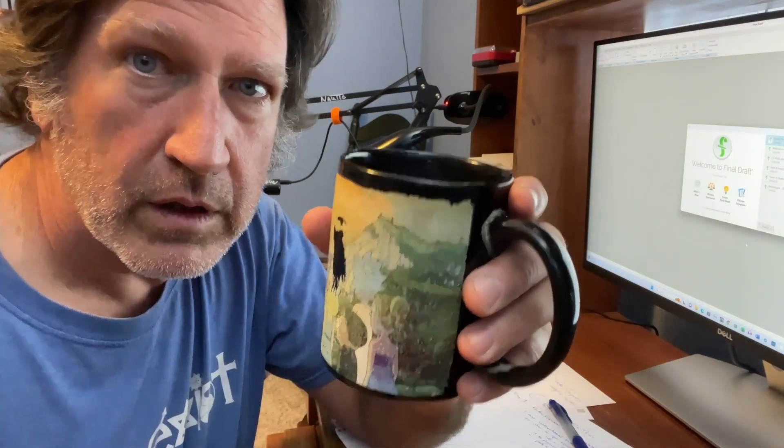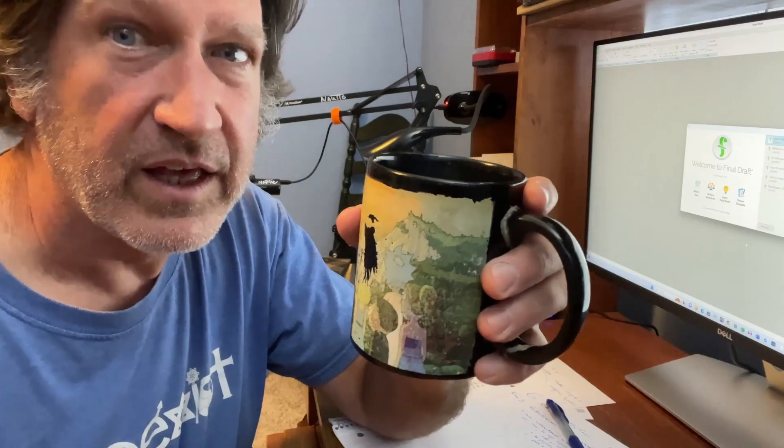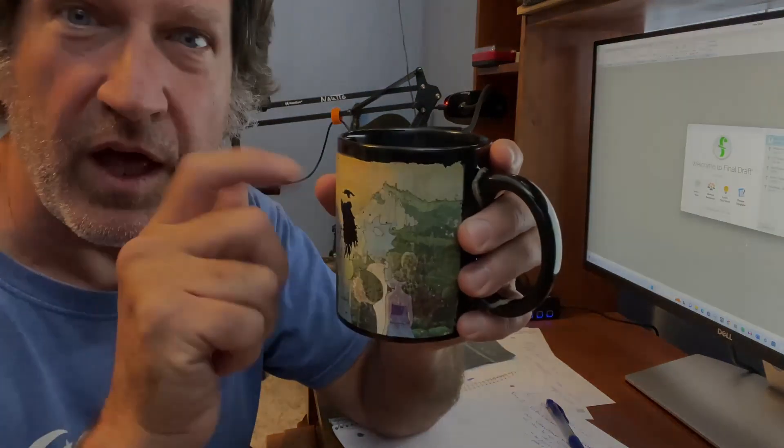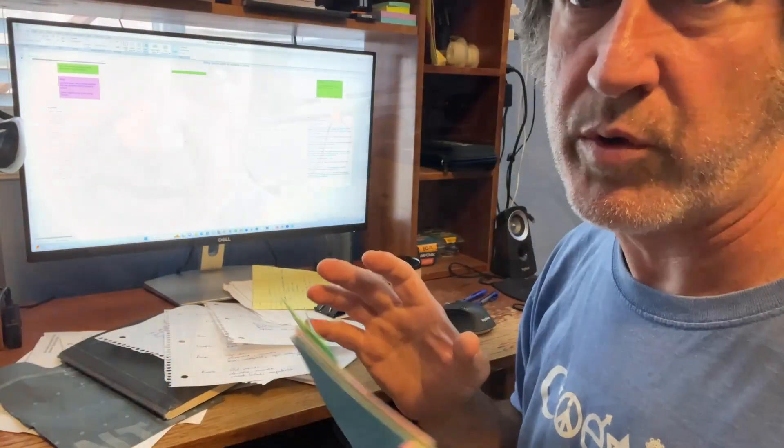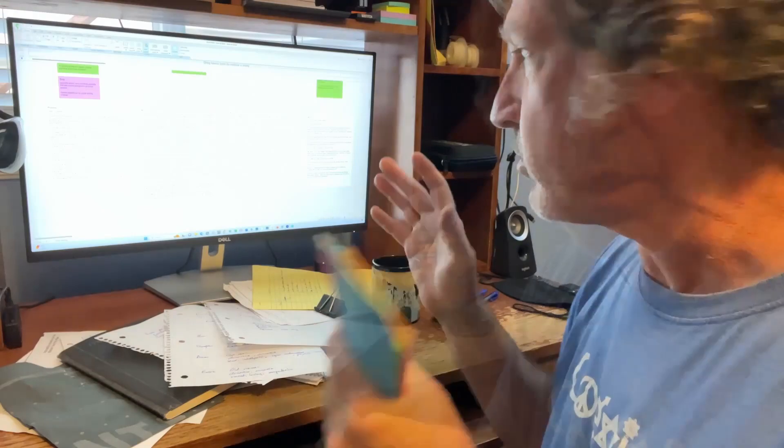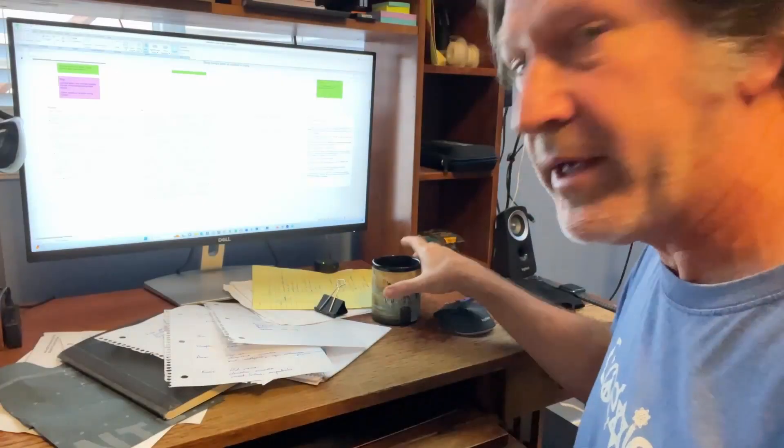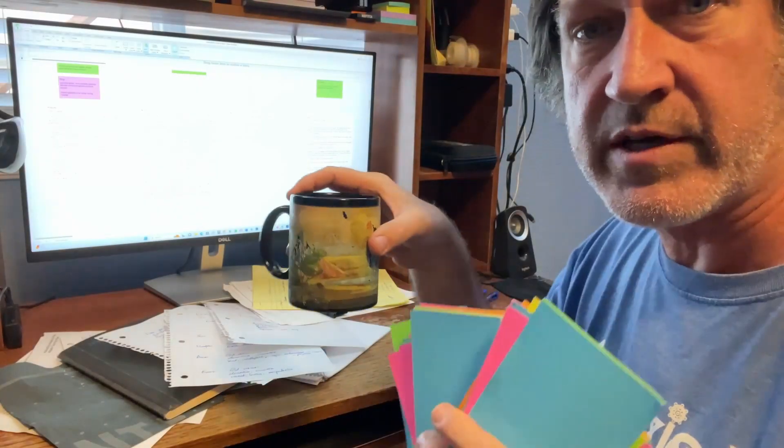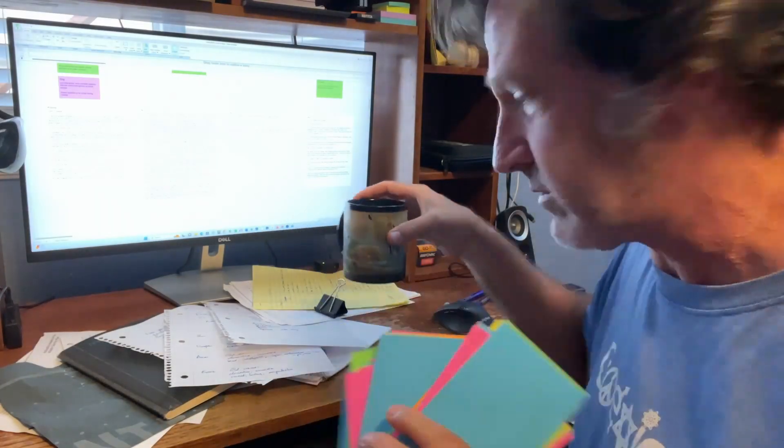Did I mention coffee? Yeah, yeah, you gotta have coffee, gotta have coffee. Okay, another thing very important when you're starting to write is note cards. Did I mention coffee?